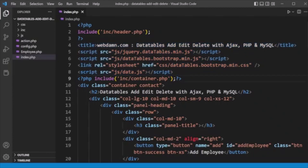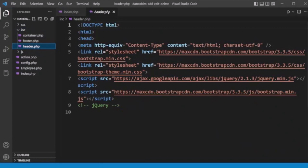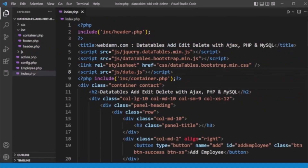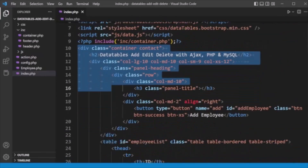We have also included the container.php from the 'inc' directory, and also included the Bootstrap framework files. You can see the header file includes the Bootstrap framework files — we are using Bootstrap for the design. This is the overall design setup for our index.php.